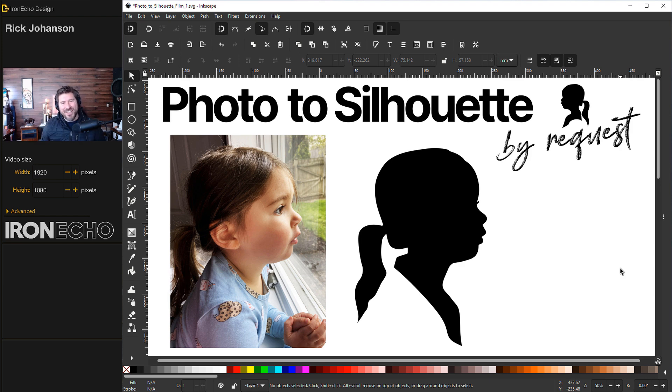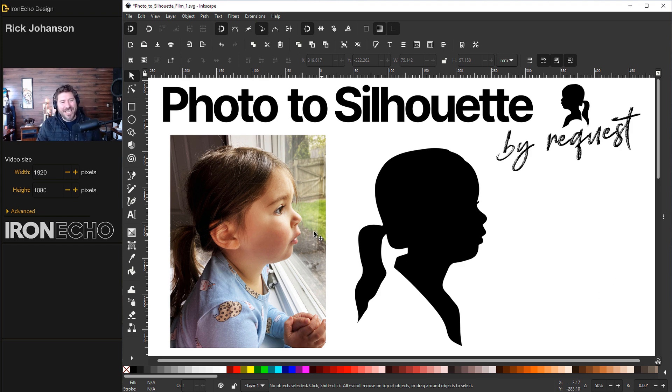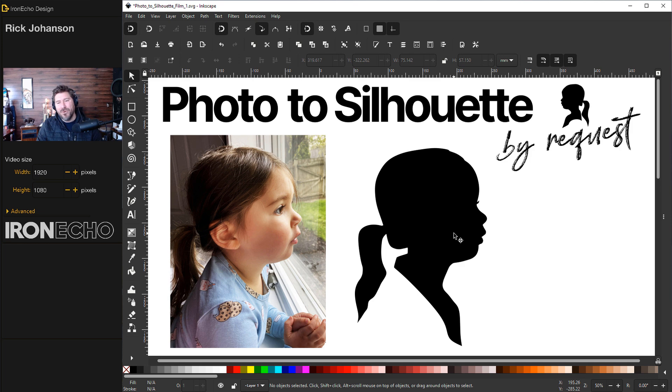I'm Rick Johansson and this is Iron Echo Design. Today I want to show you how to take a photo, any photo, and turn it into a silhouette portrait using Inkscape.